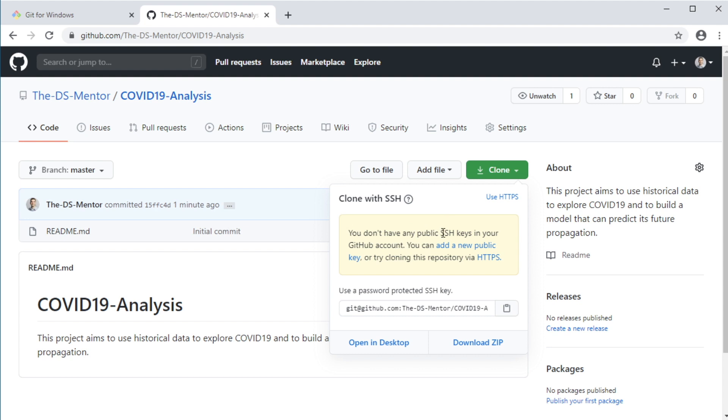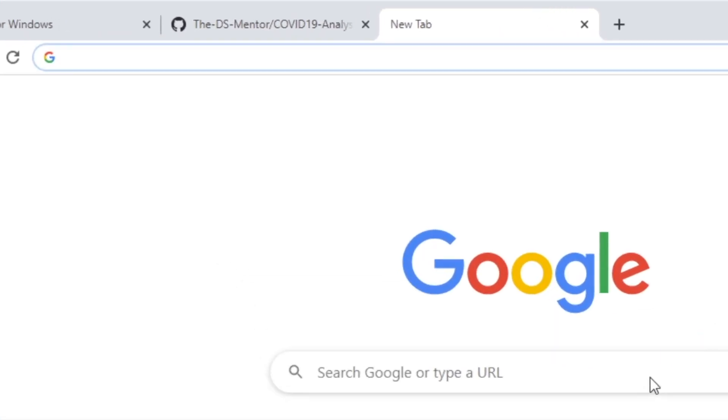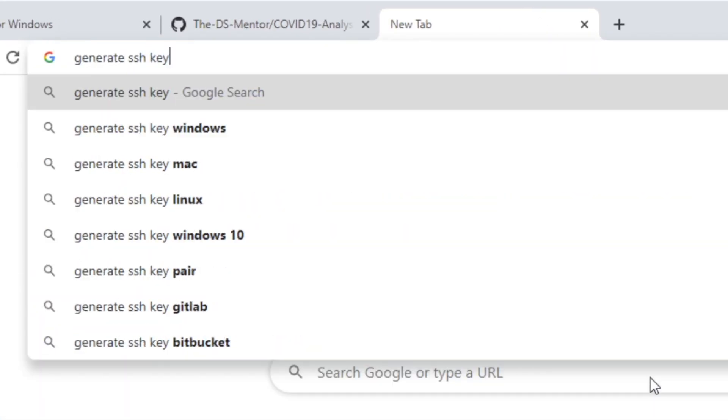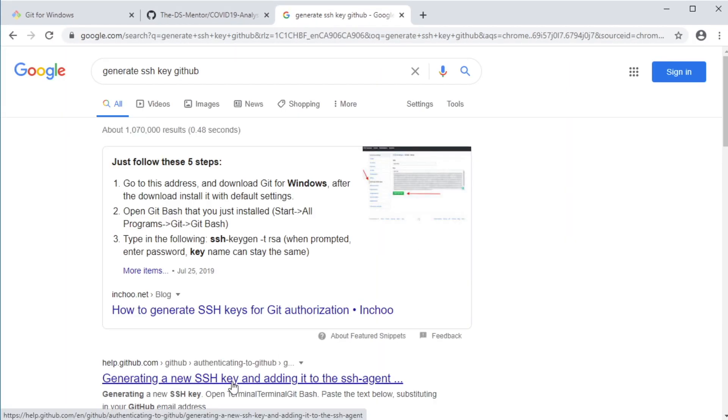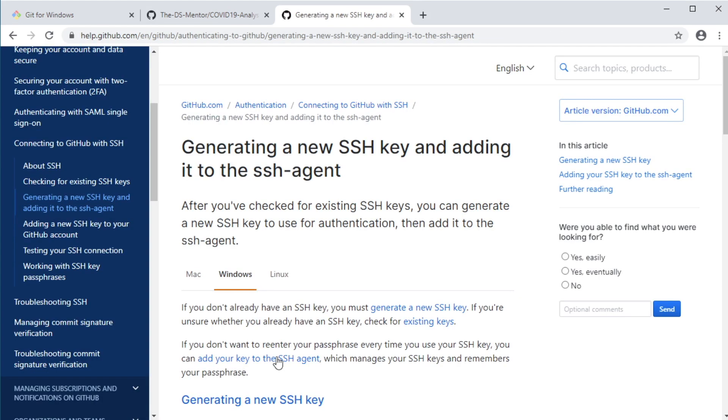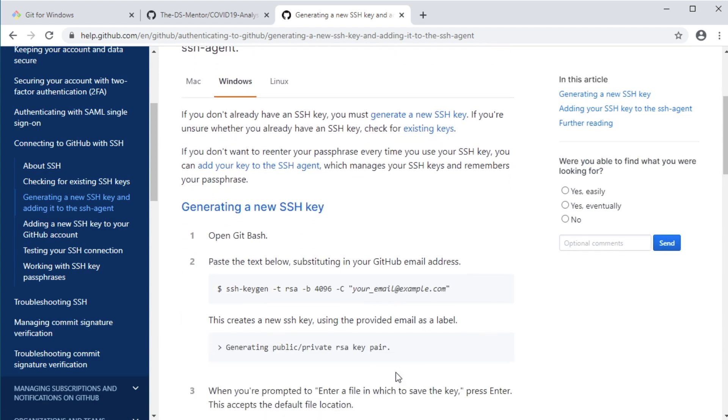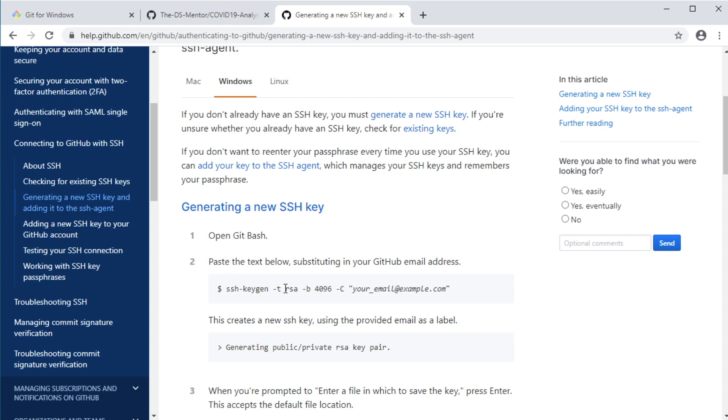Click the result that says generating a new SSH key and adding it to the SSH agent. And on this page, you should find the instructions on how to generate an SSH key. Since we're using a Windows machine, we make sure we're on the Windows tab. We already have a git bash terminal open. And now the command to generate the SSH key is this SSH-keygen command.